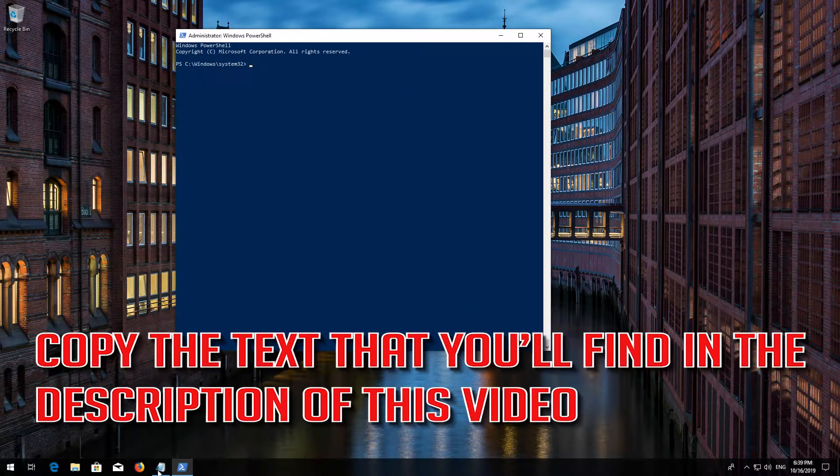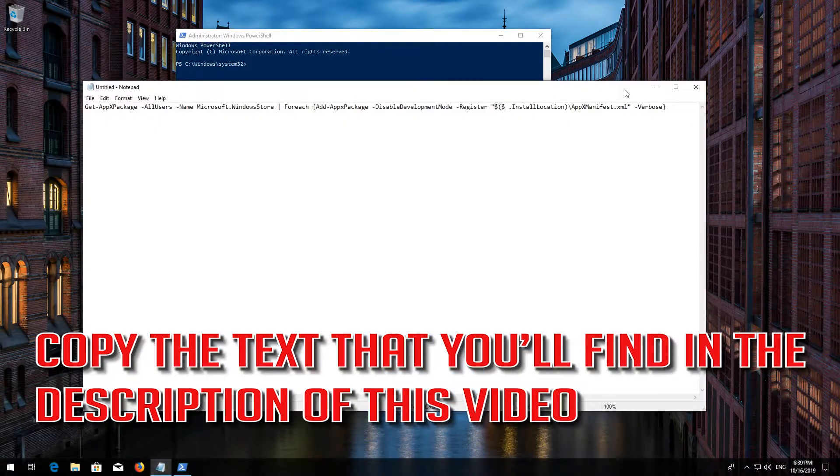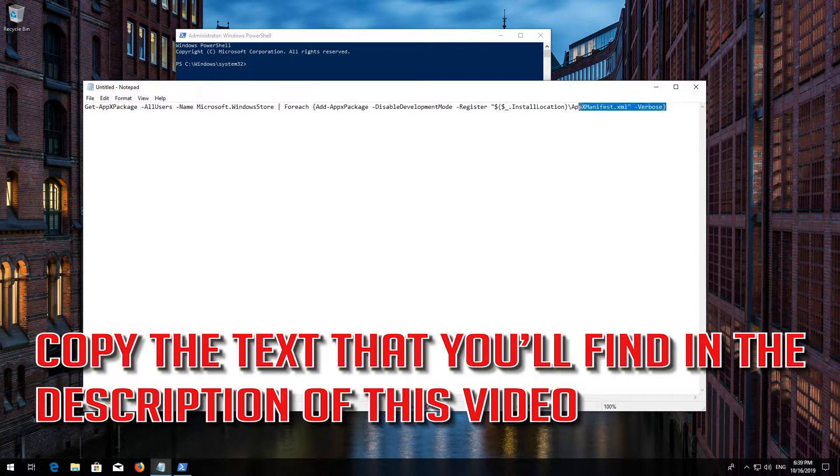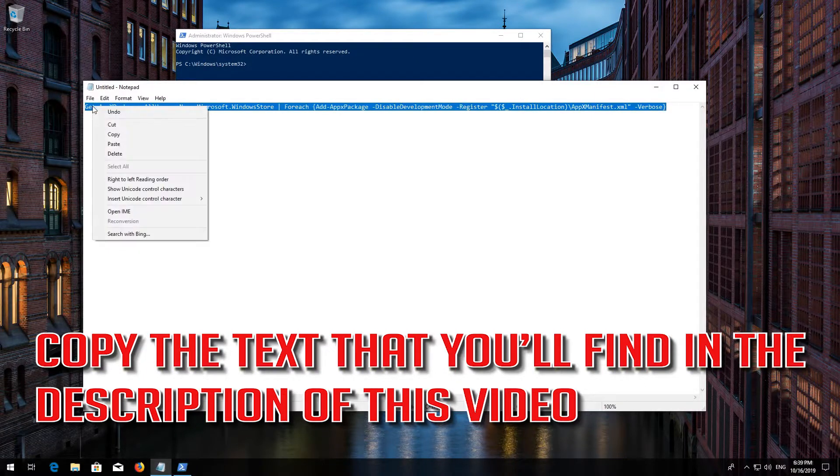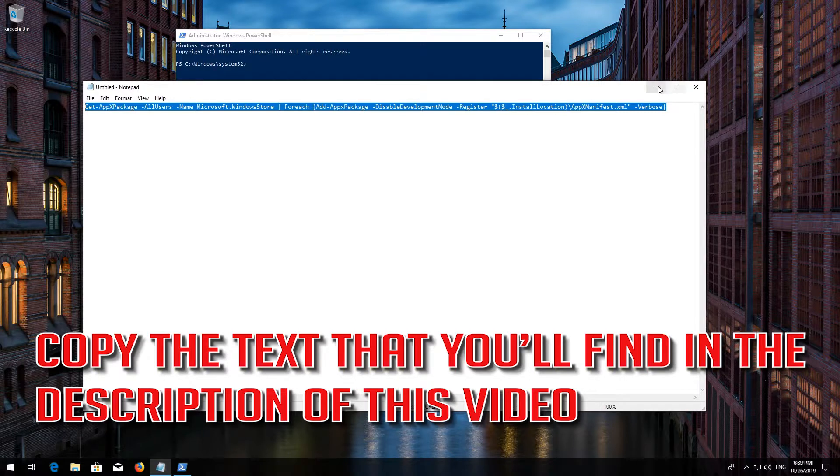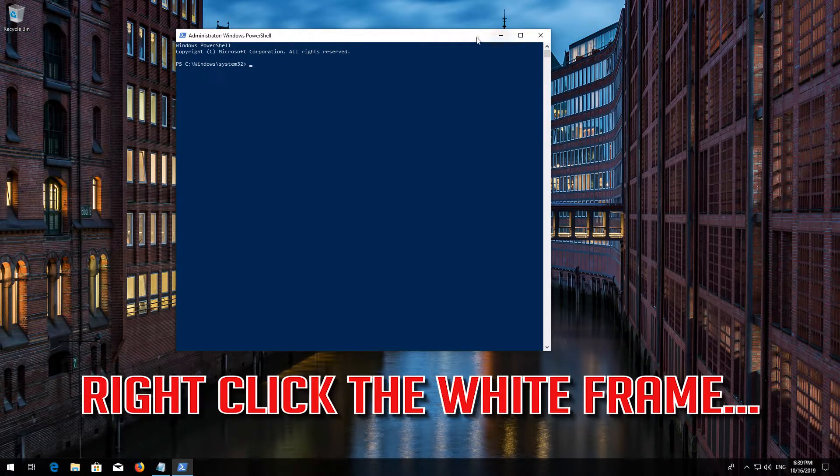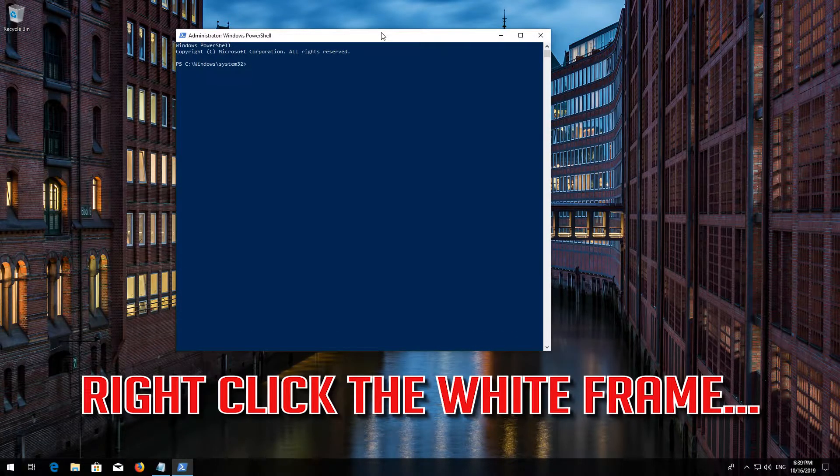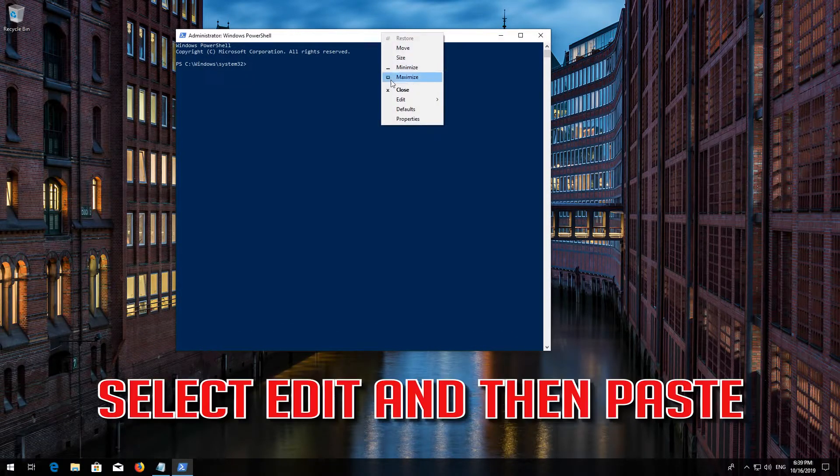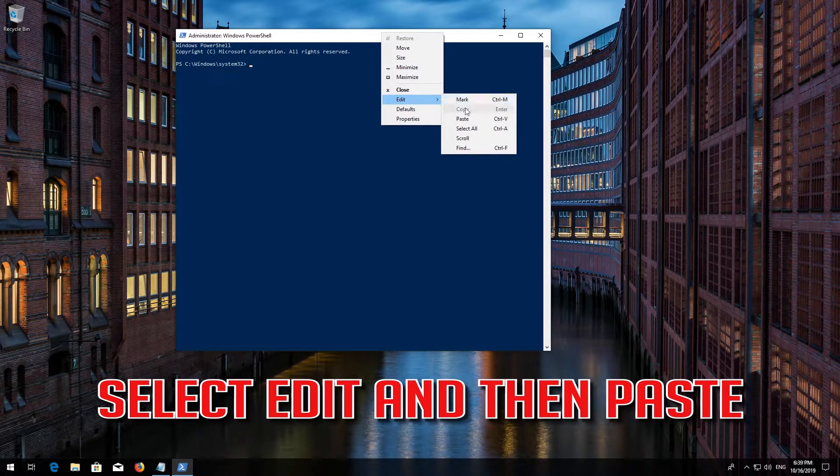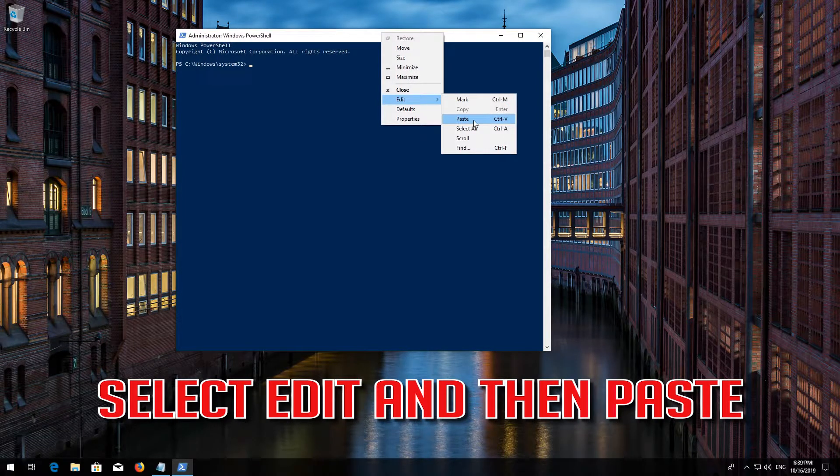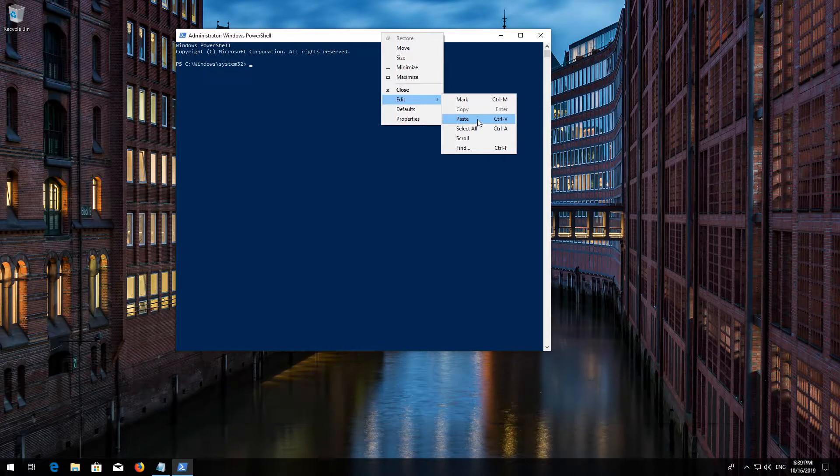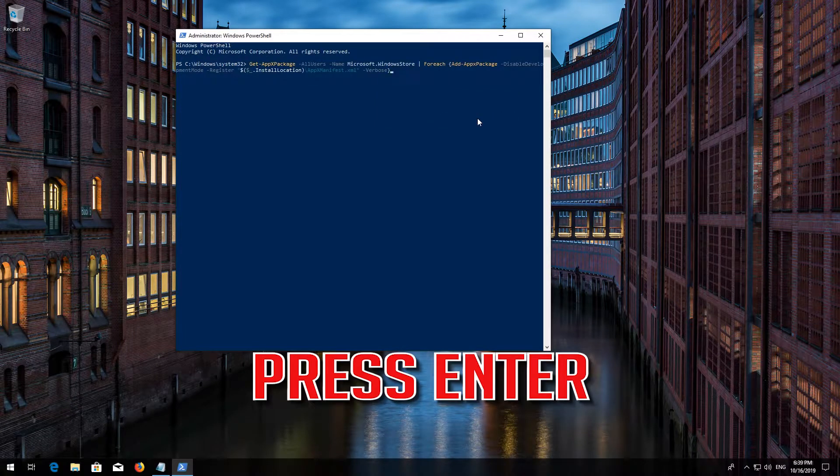Copy the text that you'll find in the description of this video. Right click the white frame. Select Edit and then Paste. Press Enter.